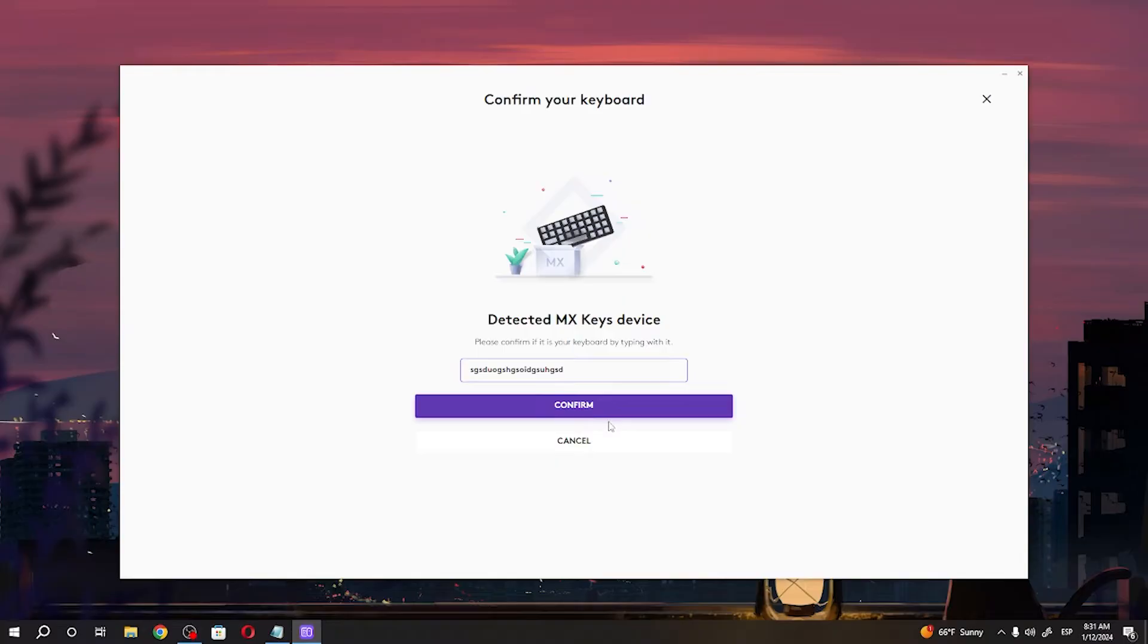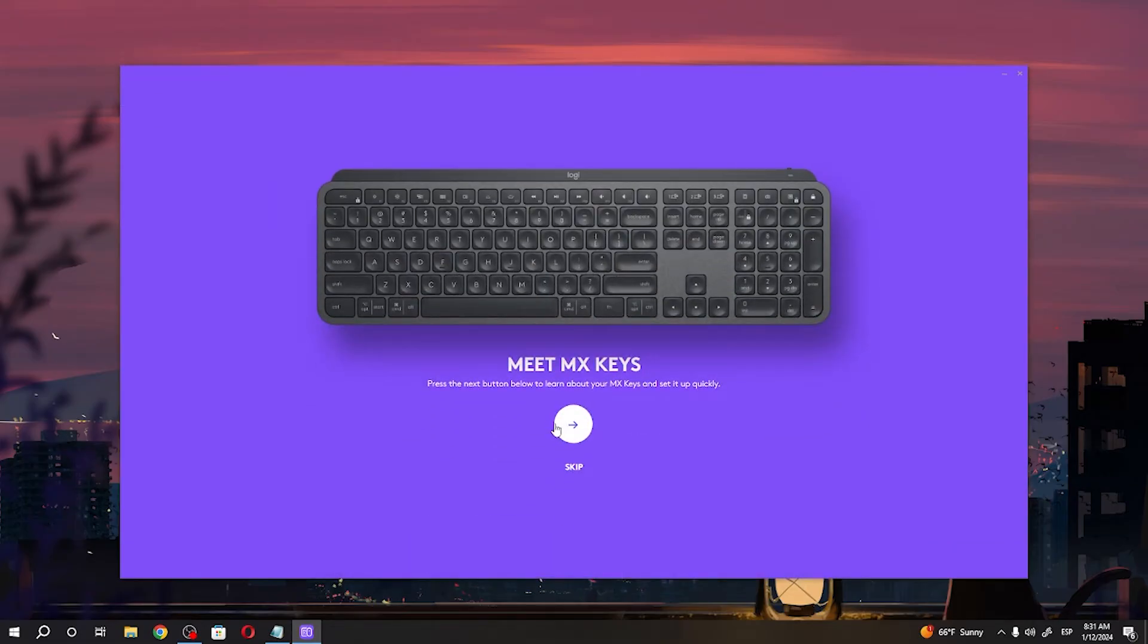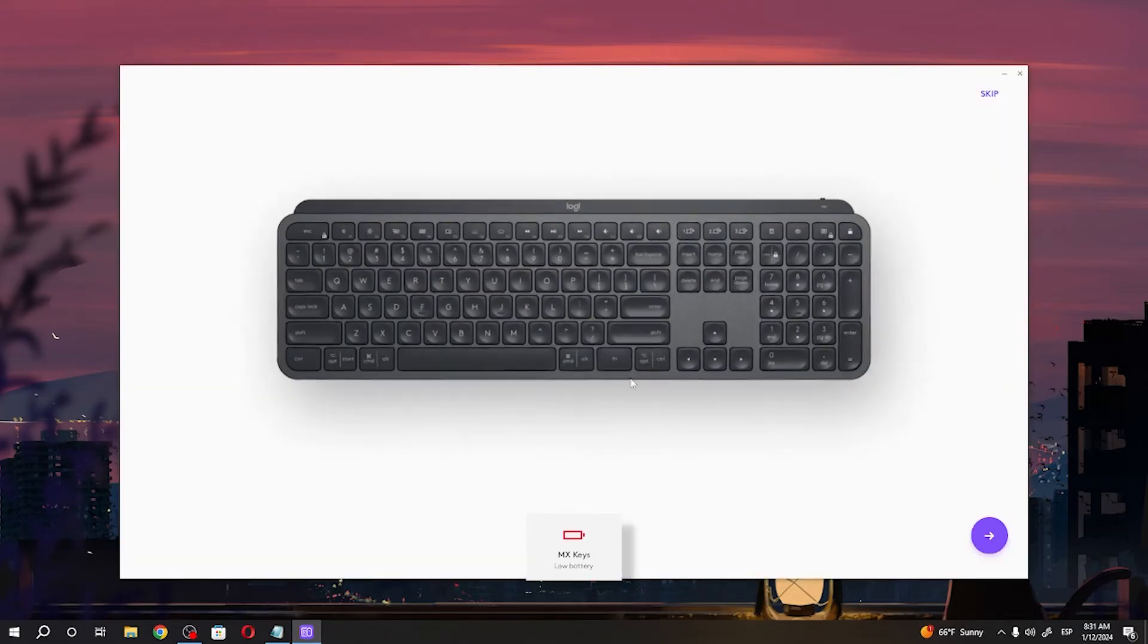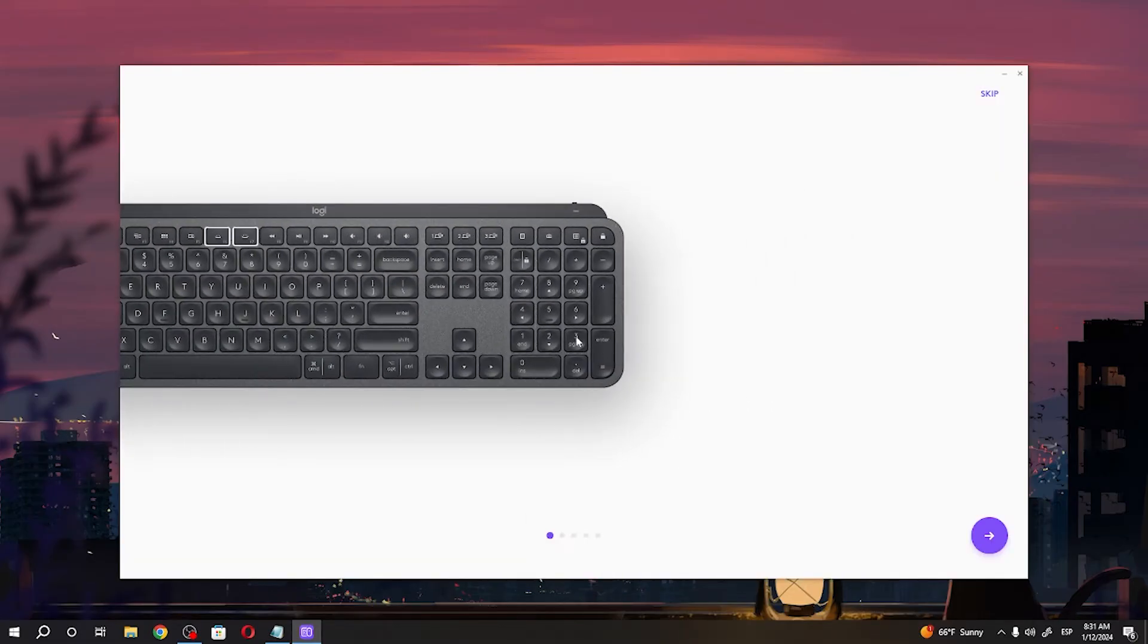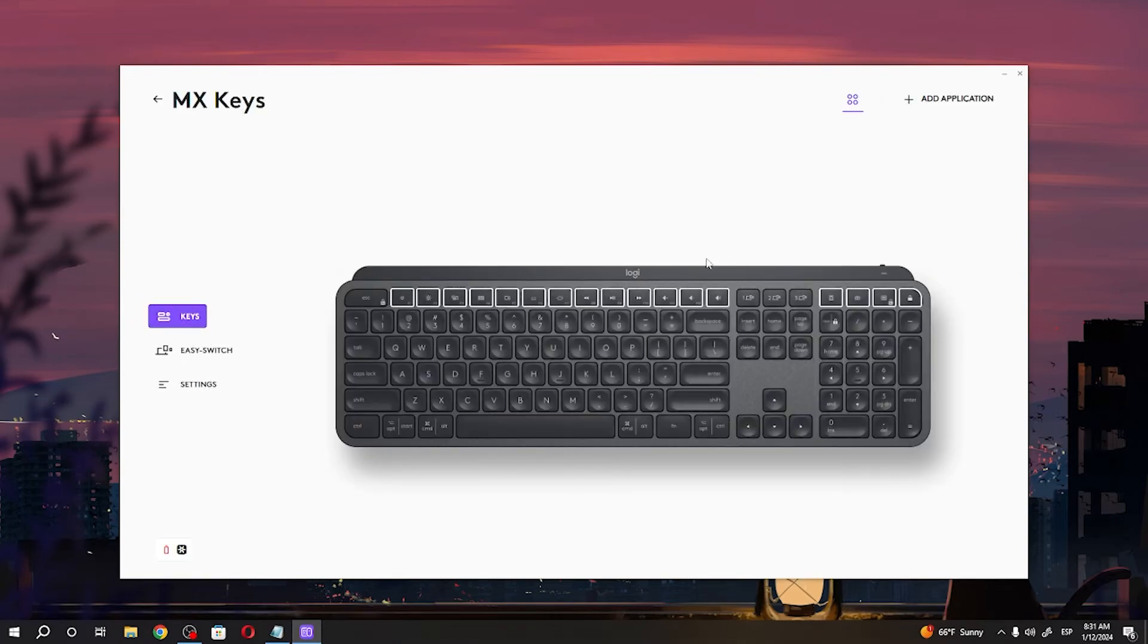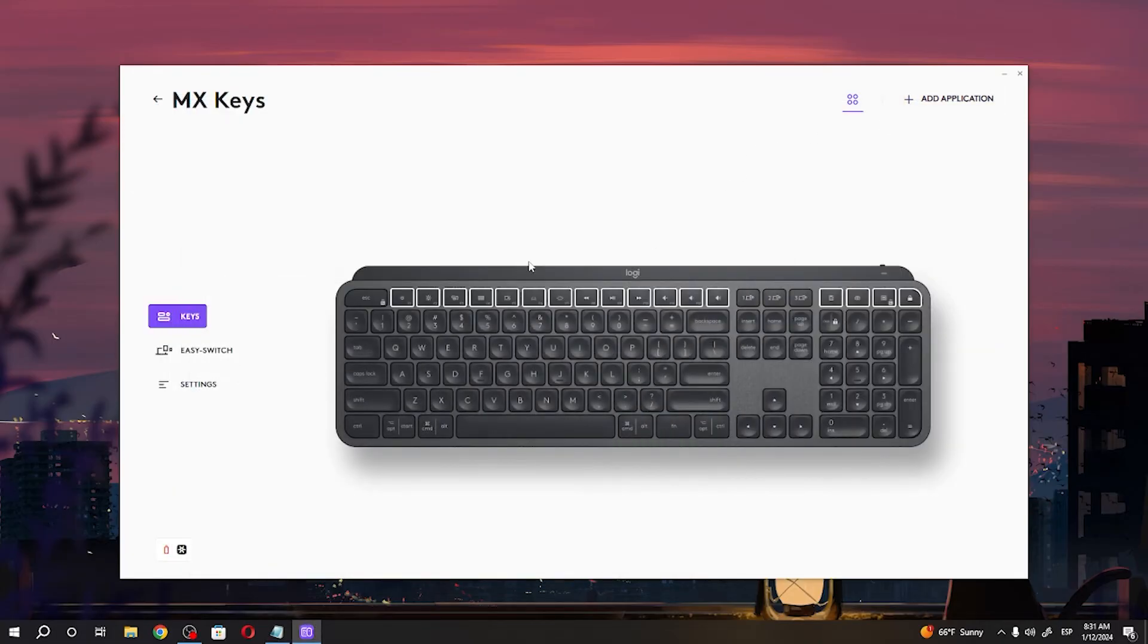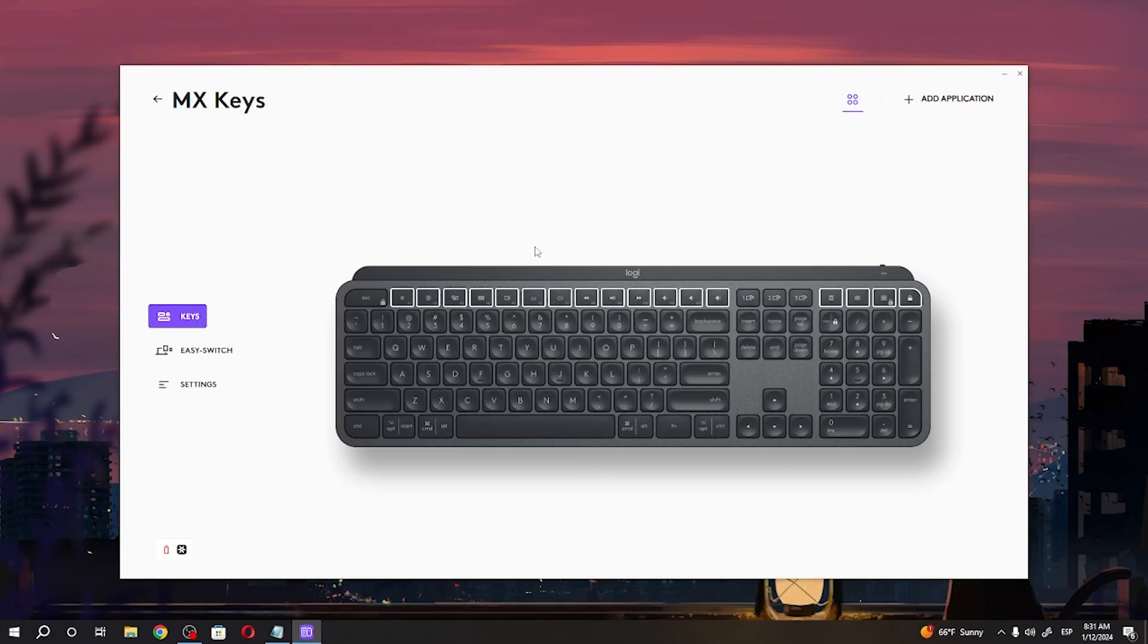And it's connected, we can set up our device. There's an introduction that I'm gonna skip and our keyboard is ready, it should be fully functional. Yep it is. And that's it for this video, hope you like it, please consider subscribing to our channel, leave a like and a comment below.